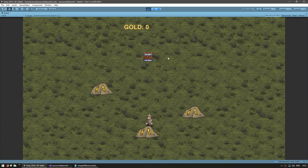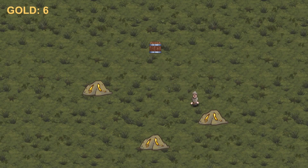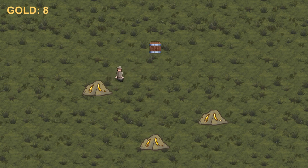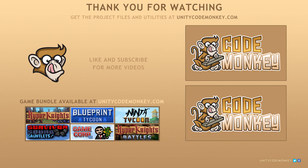It says gold zero, he goes in, he drops it, and boom — gold one! He grabs another one, goes there, and gold two. So there you have it — we created a static class to handle our game resources and made our AI interface with it. In the next video, we're going to create a resource node object to handle resource node depletion. If you have any questions, post them in the comments and I'll do my best to answer them. Subscribe for more videos, and I'll see you next time.